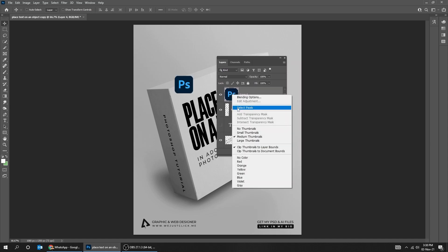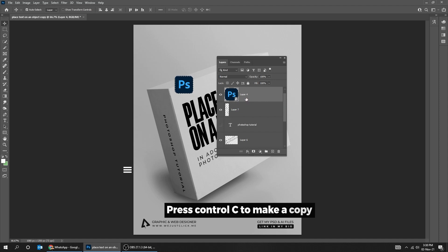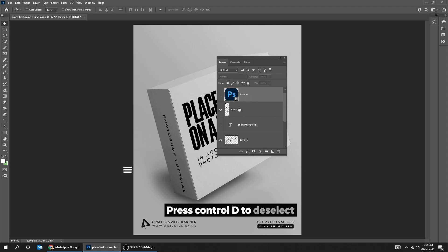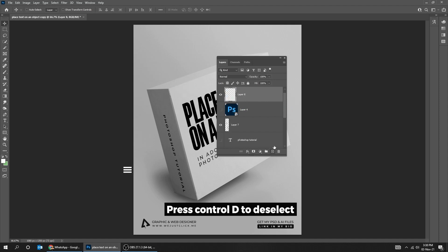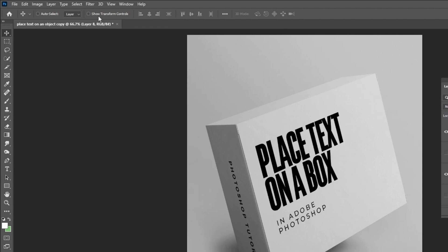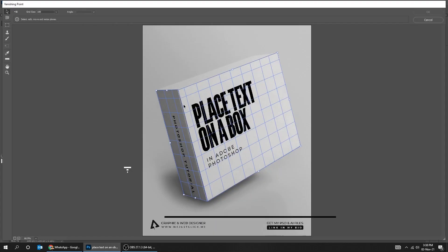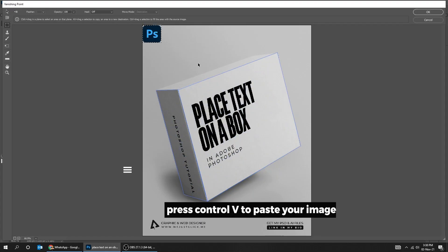Right-click and choose Select Pixels. Press Ctrl-C to make a copy. Press Ctrl-D to deselect. Create a new layer. Go to Filter, Vanishing Point. Press Ctrl-V to paste your image.